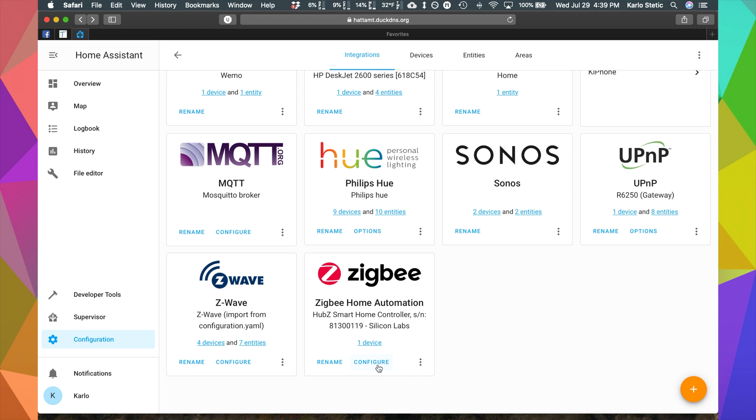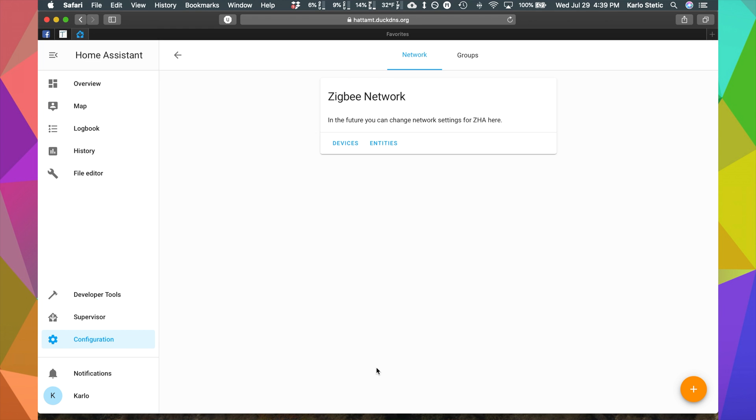If you see Configure, this is where you can make changes but you can notice it's pretty bare and down here in the corner we've got the orange plus sign. This is what we're going to select to add new devices to our Zigbee network.